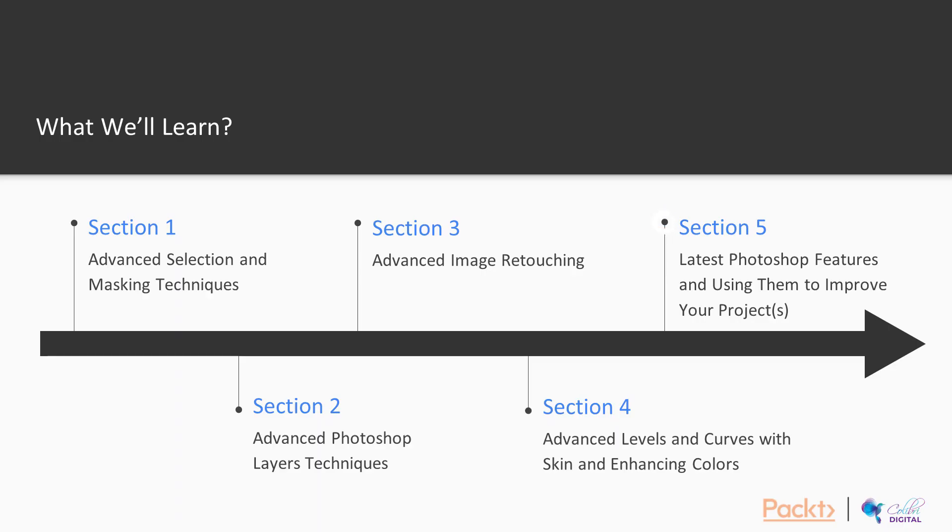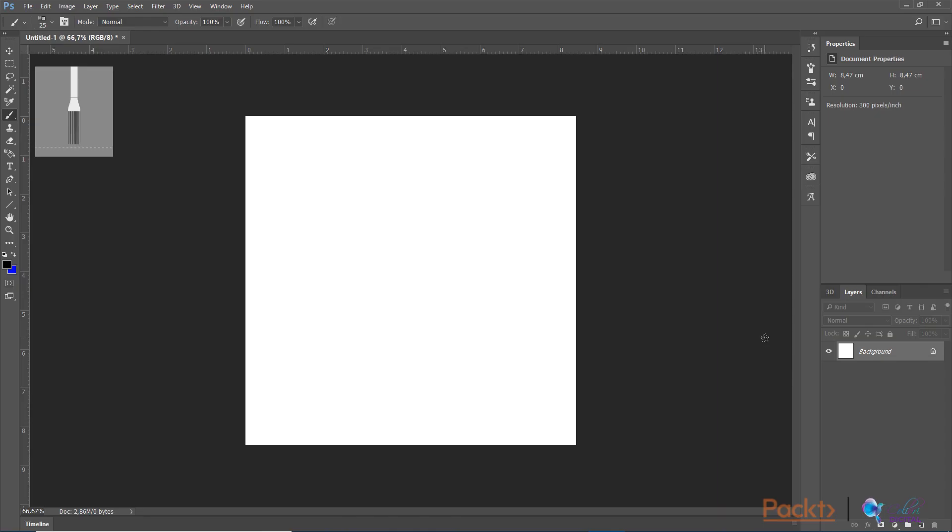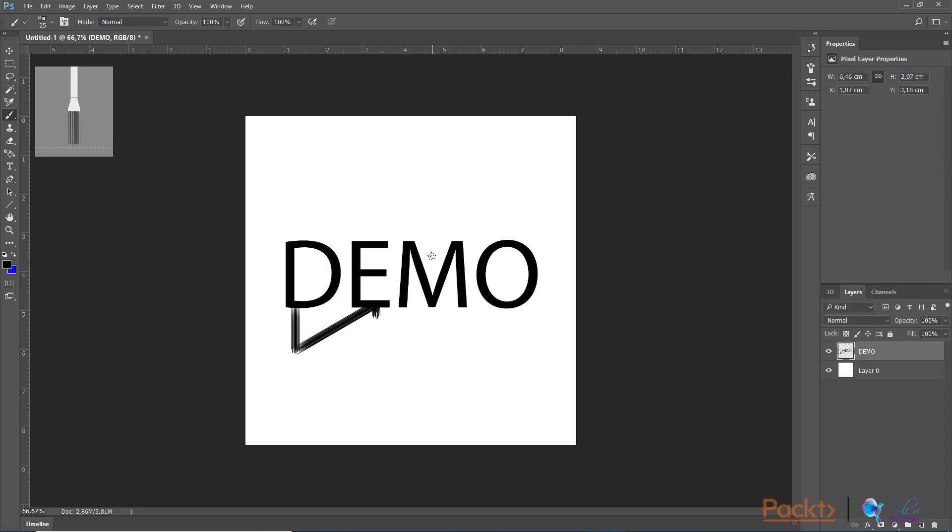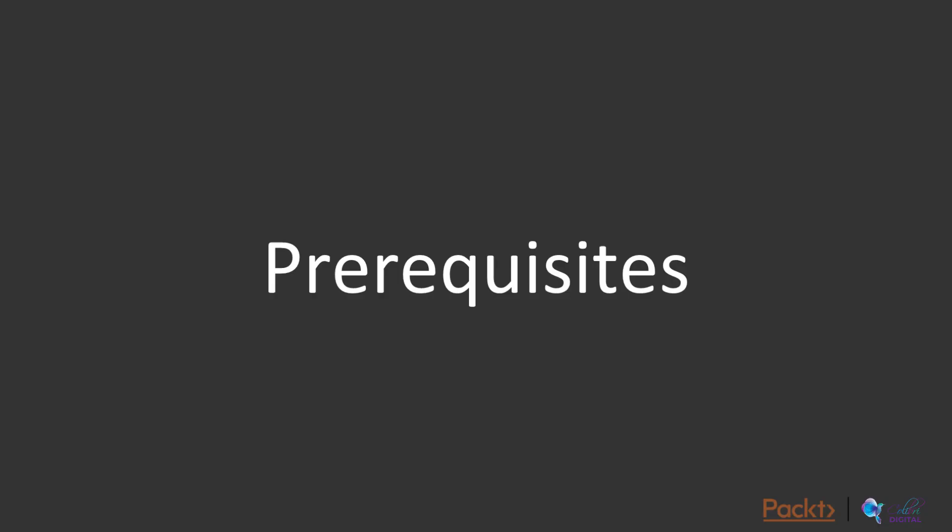And after that you are going to learn about the latest Photoshop features and how to use and apply them in order to improve your project. All these 5 sections are covering the main advanced tips and tricks that you can apply in Adobe Photoshop.